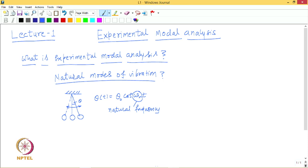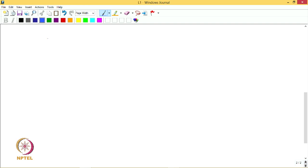This pendulum requires only one coordinate theta to specify its displaced configuration, and therefore this system is referred to as a single degree of freedom system. Any single degree of freedom system has only one natural frequency. Let us take another example: a system of two identical pendulums connected by a spring.